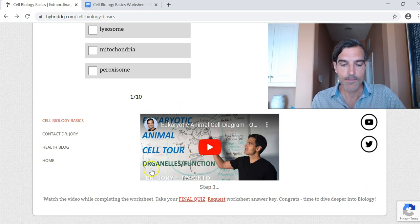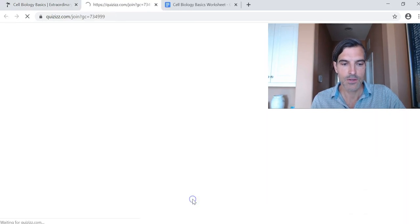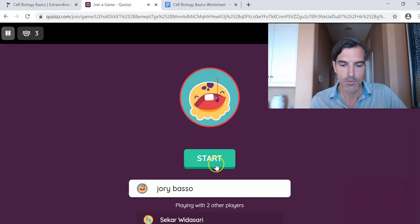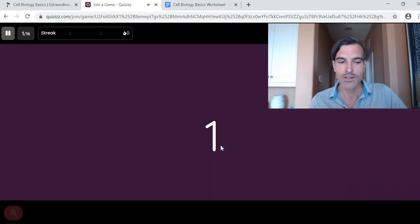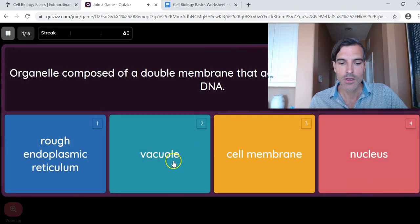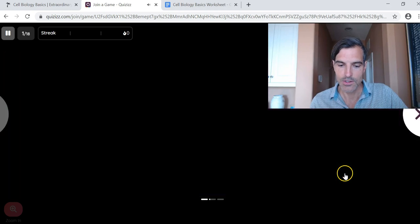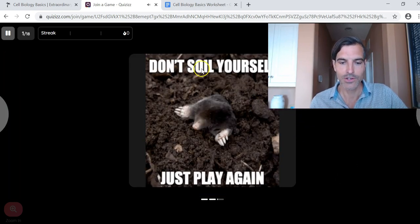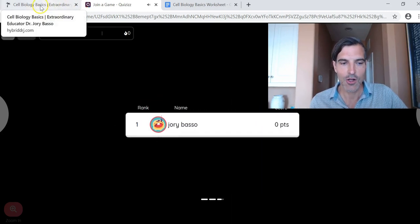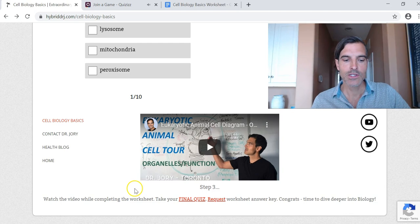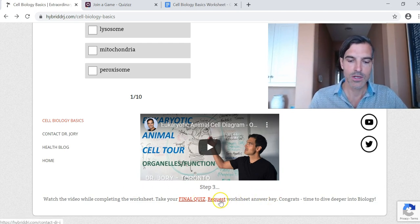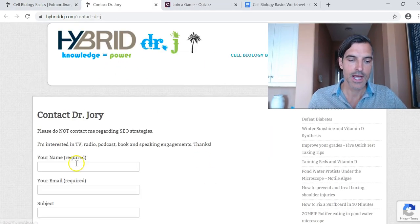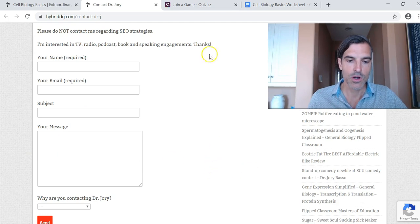Once you're done doing all of that, you can take your final quiz, which is right here. This will open up a link in Quizzes — you don't need to sign in, you just get started. On your final quiz it's got music, it's got interesting animations and things. Don't worry, just play a game — understanding the Cell Biology Basics. And once you're finished with that, if you want to request a worksheet answer key, you can click on that and it'll bring you to my contact page where you can request your answers.